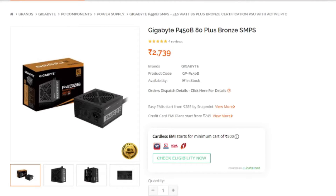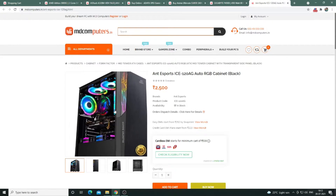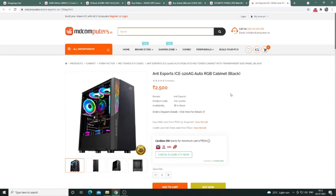It comes with a power supply, the 10x P450B, which is 450W with 80 Plus Bronze certification. The case is the Ice 120 AG.